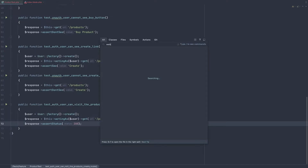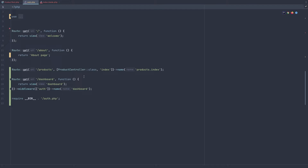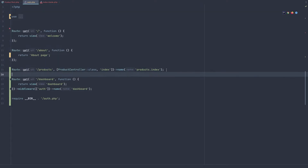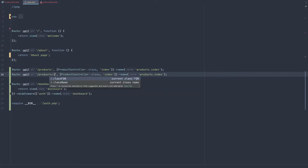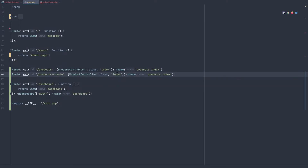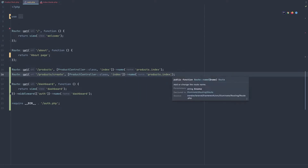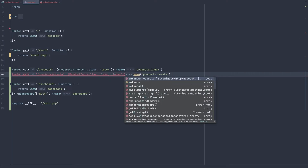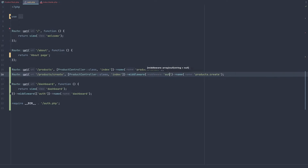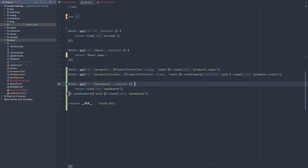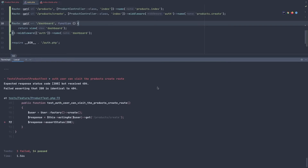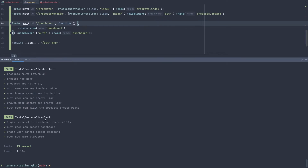Open the web routes, copy an existing route and paste it. Now say products slash create, and for the controller I'll leave it for now since we're just checking for failures. Add the route name products create as well, and give it a middleware — the auth middleware. Run artisan test again and everything passes.